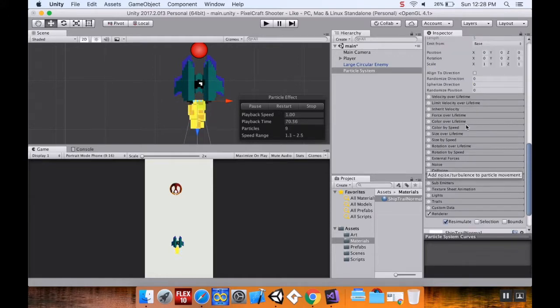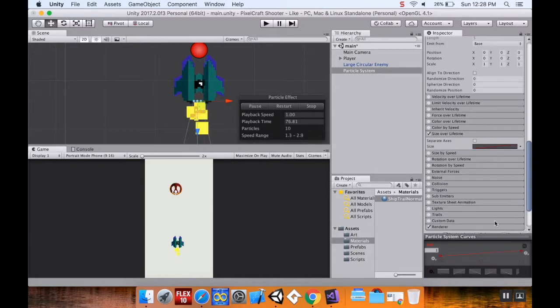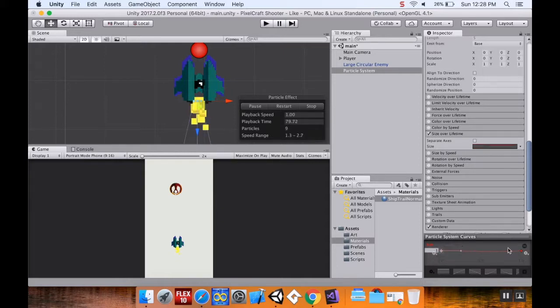Now I'm going to change Size Over Lifetime — turn that on. If I click into this curve box, I want it to start big and go small.